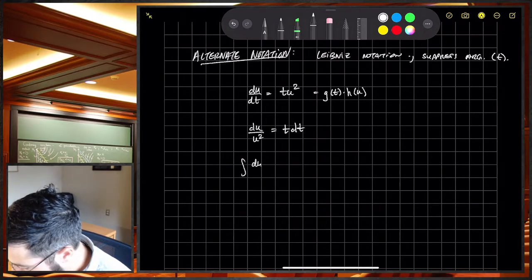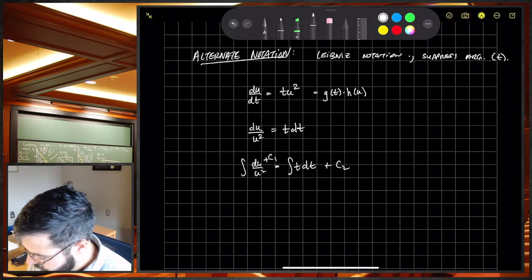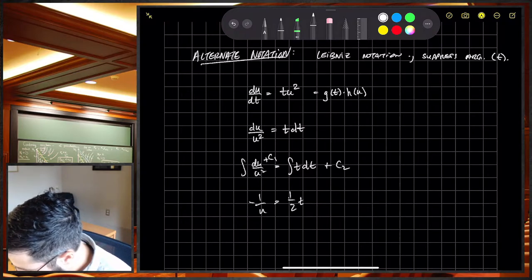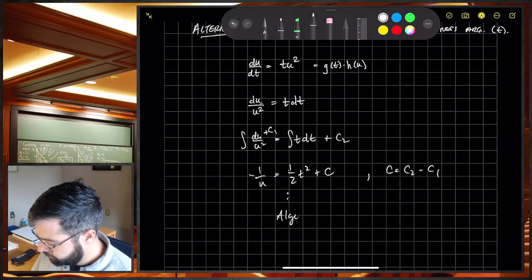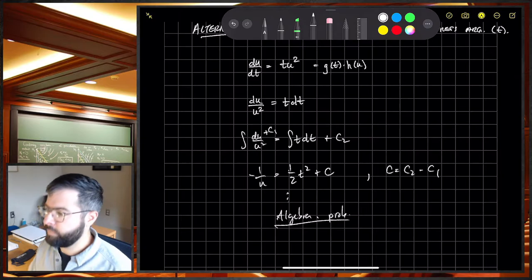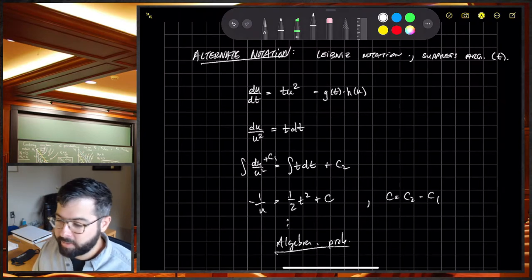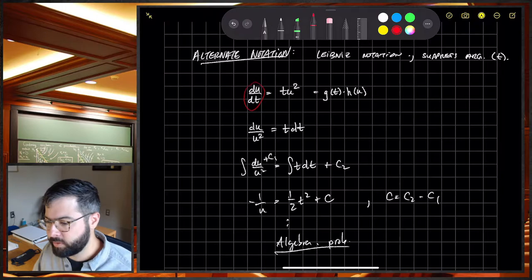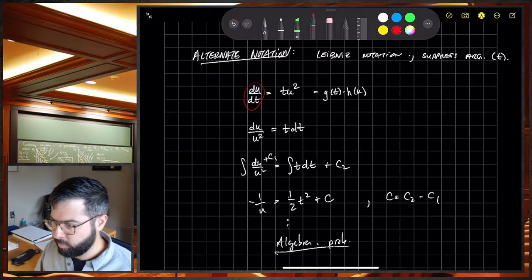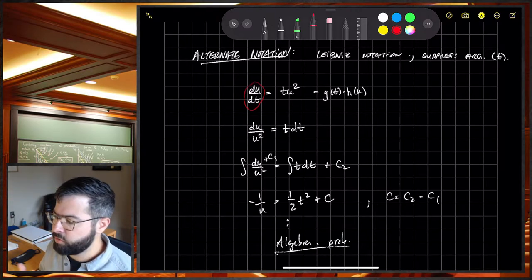Integrating both sides leads to the same solution. This Leibniz notation approach is a good way to think about these quantities more simply. There's also a lesson here: sometimes not using Leibniz notation hides what's going on — are you really thinking of U prime as a rate, and how does that help you solve a problem, especially for units and dimensional analysis? So this is a good approach to employ in practice sets.